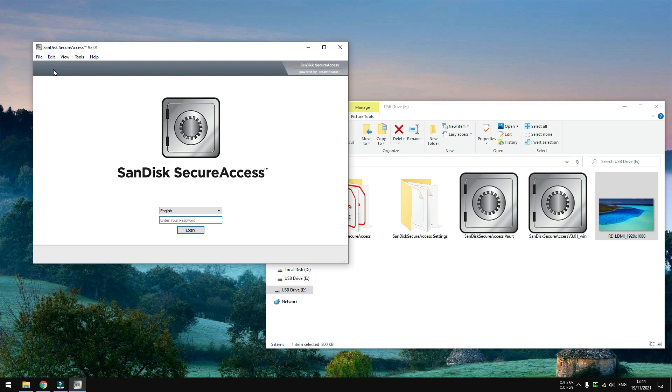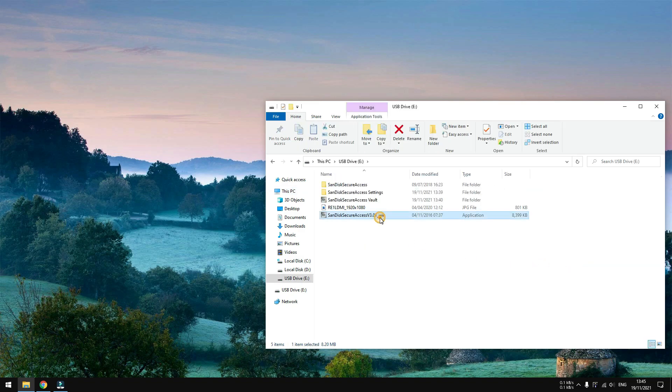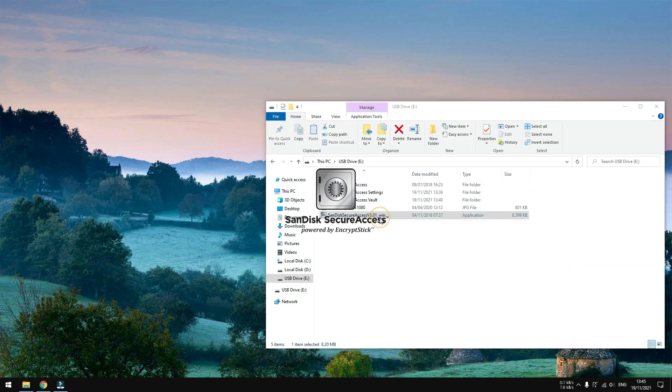This would prevent anyone without the password to see your data. And that's what I have for you today. Thank you for watching.